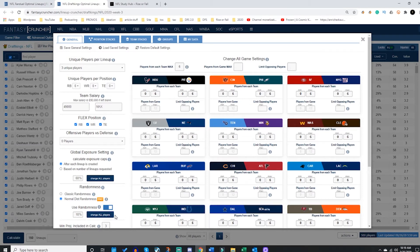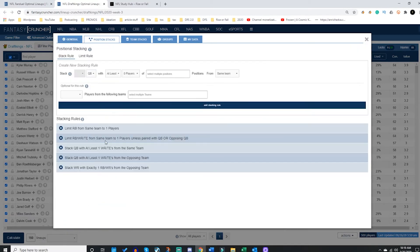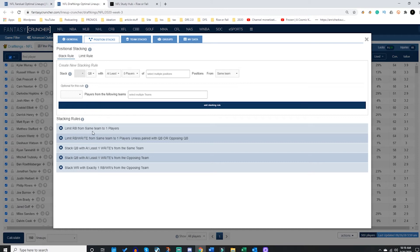Now from here, you want to set up your position stack rules. This is where you tell Fantasy Cruncher to give you exactly what you want. You can set up all sorts of rules and I will show you these and how to use these in the advanced options video which I will do next.